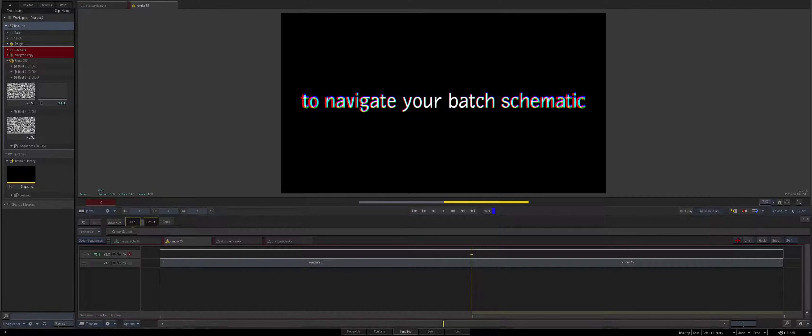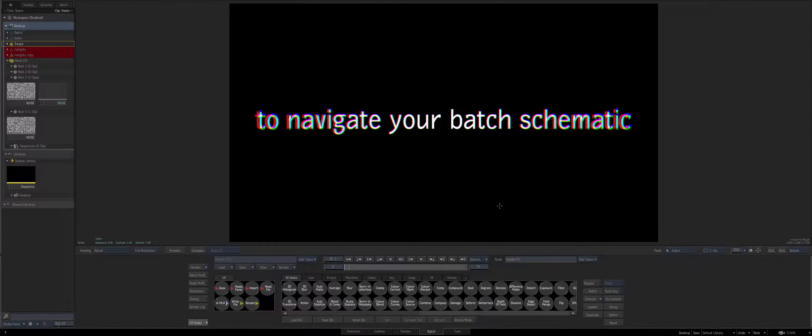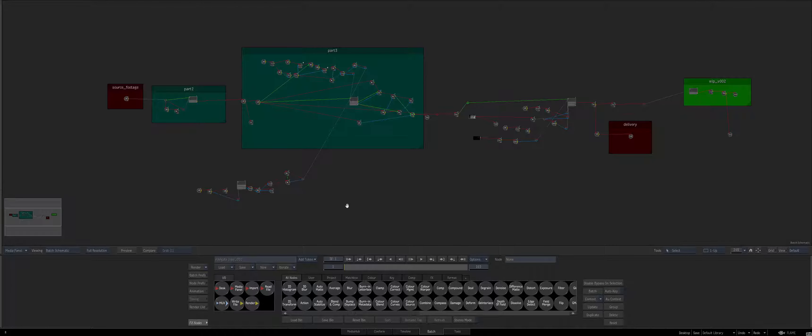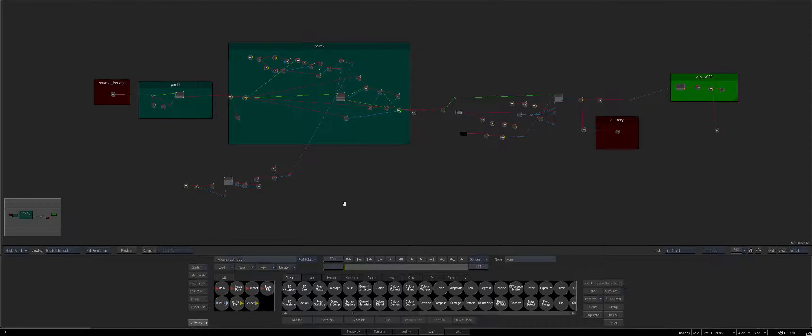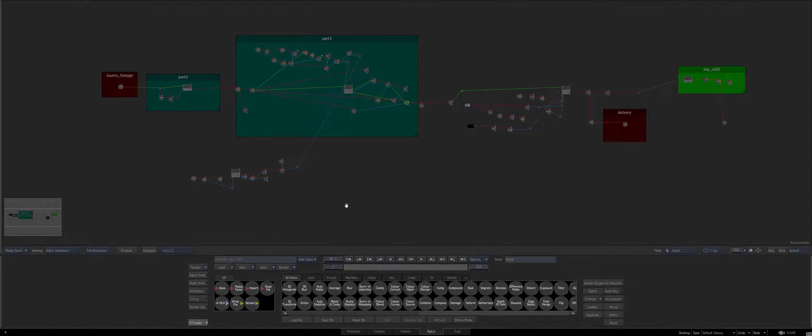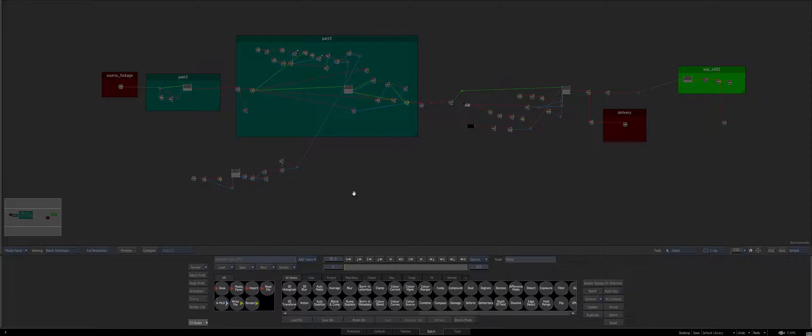I've got a setup here. You can see it's a fairly big, not huge but decent sized setup. And again this is three ways to navigate your schematic.